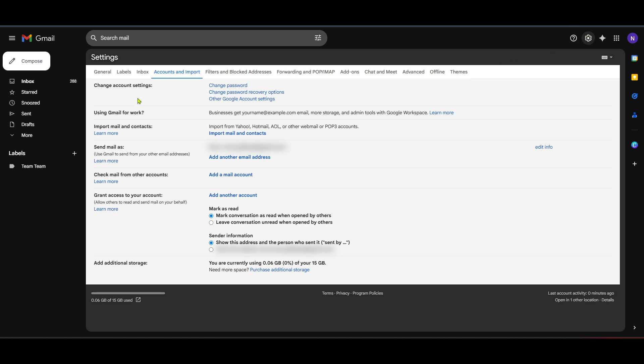Now that you're in the settings menu, you'll see several tabs across the top. Look for the tab labeled Accounts and Import and click on it. This is where you can manage both sending and receiving emails from different accounts.